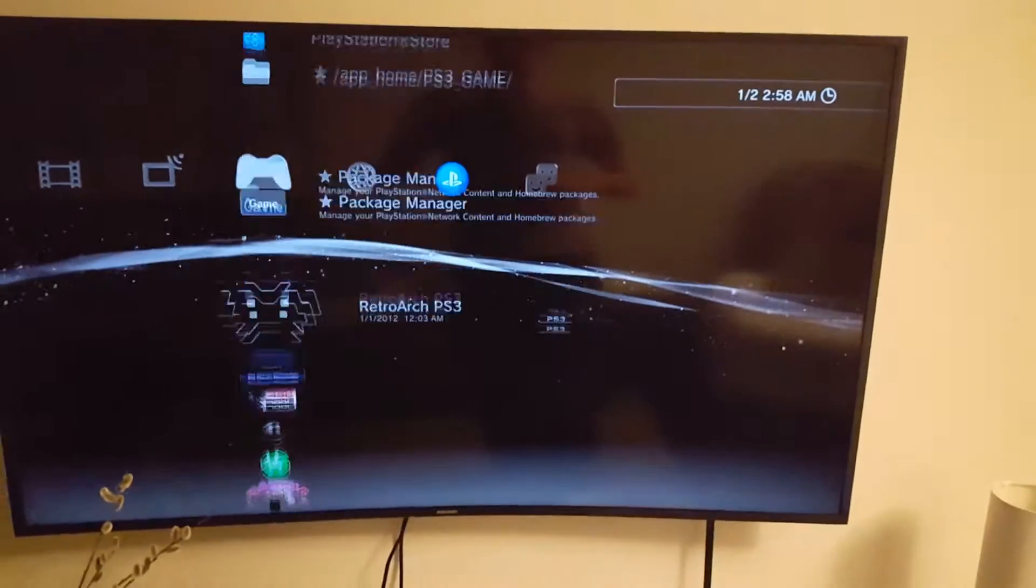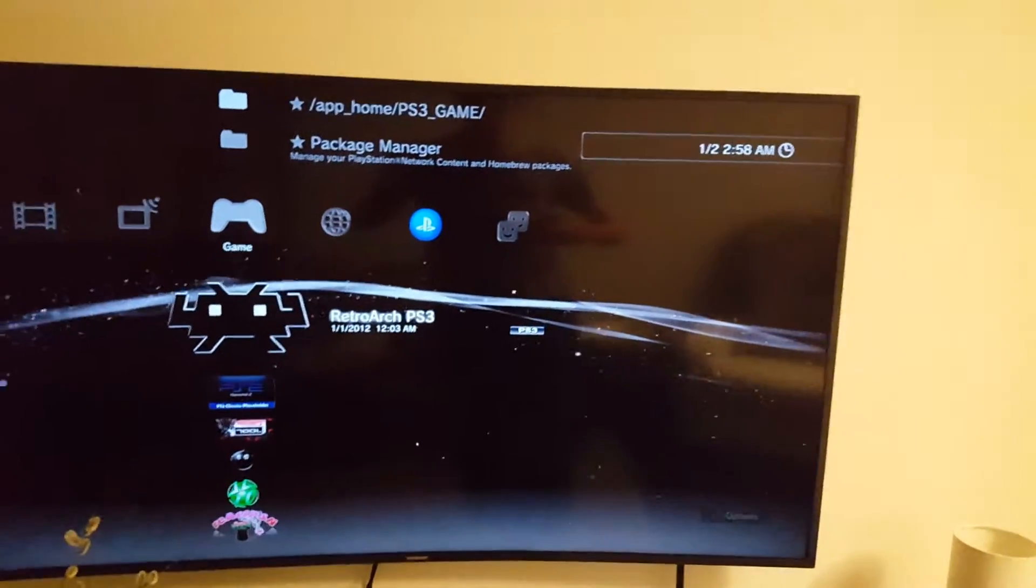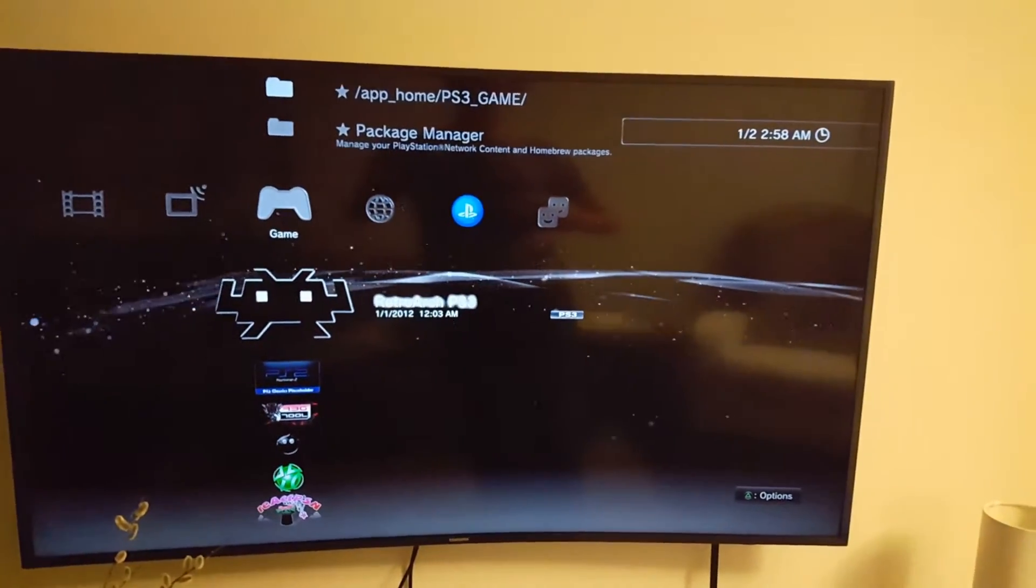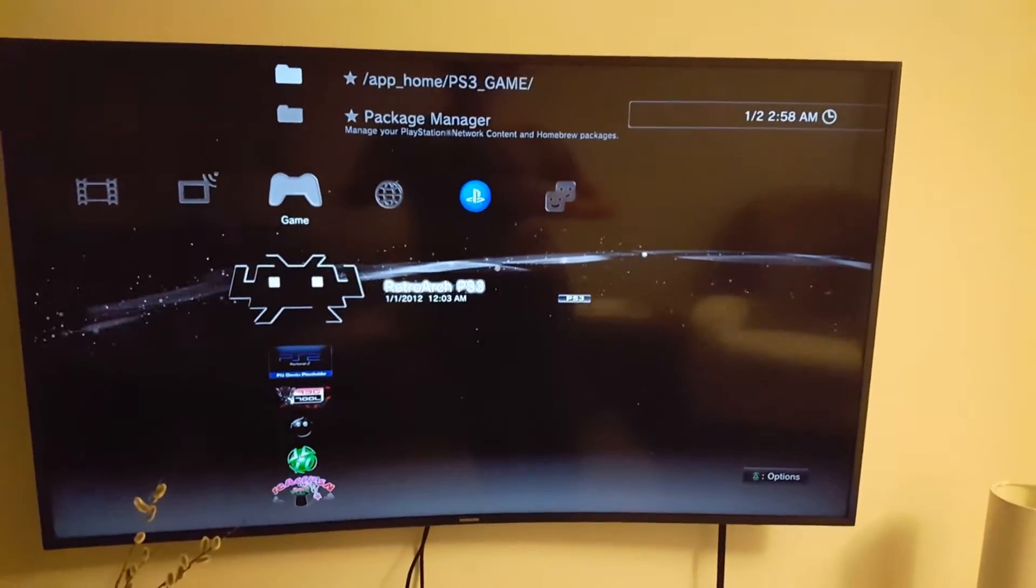I'm just going to scroll down to RetroArch PS3. So this is the app here. You can install it with the installed package files, or if you had your PS3 jailbroken by me, it'll already be installed.